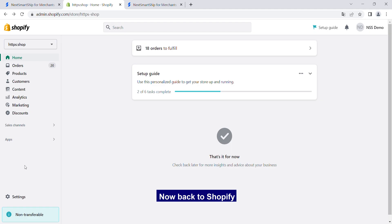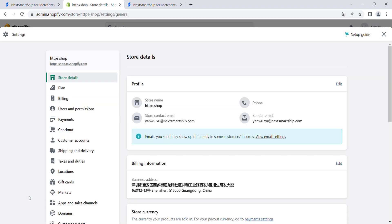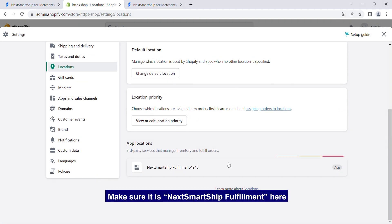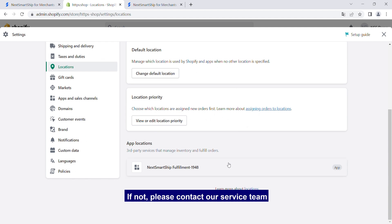Now back to Shopify, click Settings, find the Locations, make sure it is NextSmartShip Fulfillment here. If not, please contact our service team.